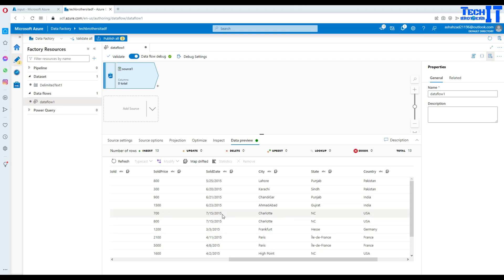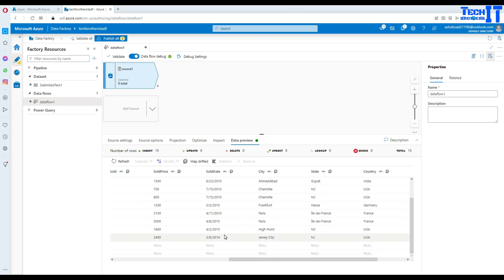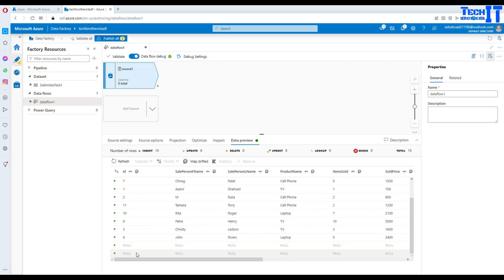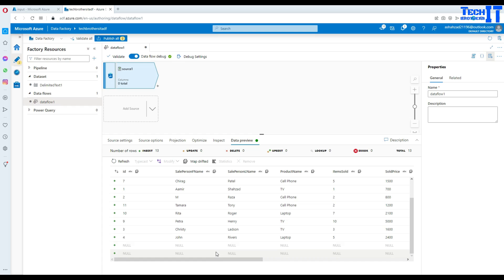Here you can see we have ID, salesperson first name, last name, and all other data. Pay attention to the sold date — I have something to do with that. And remember those two blank records at the end — they show up as null values.